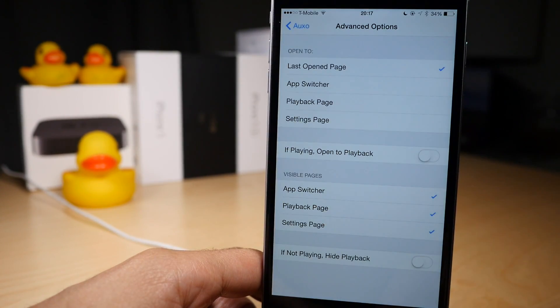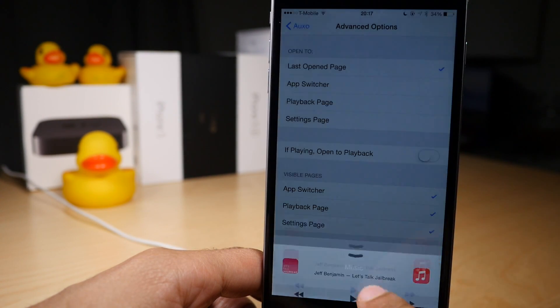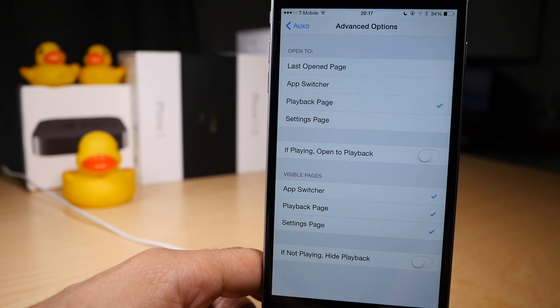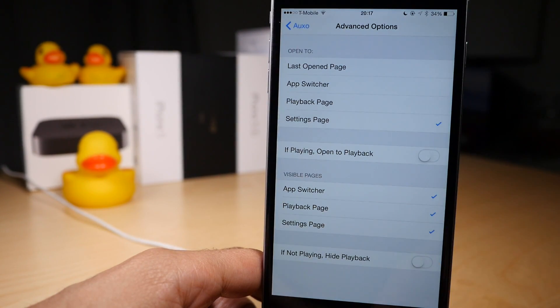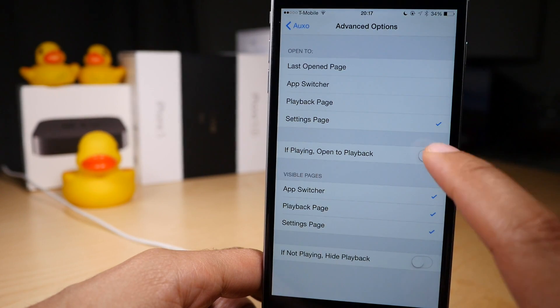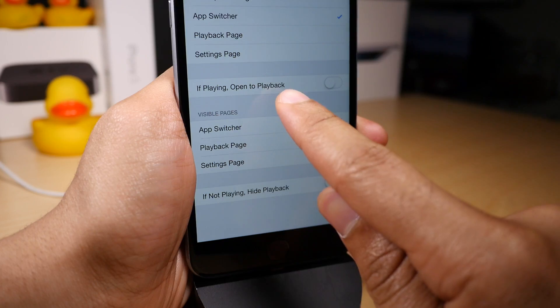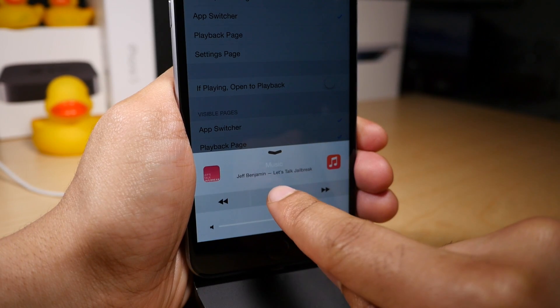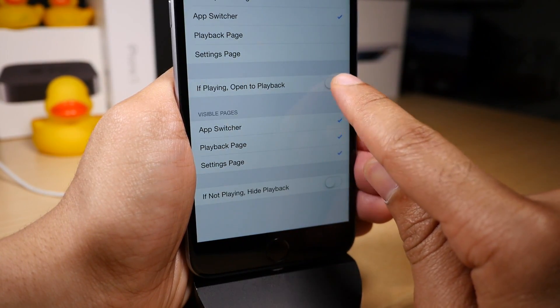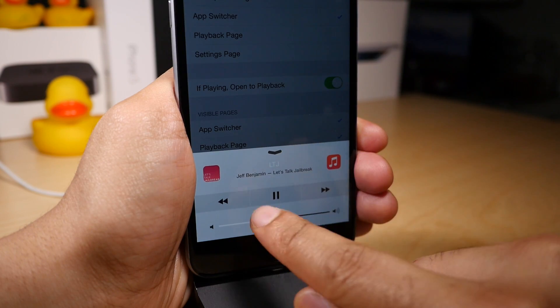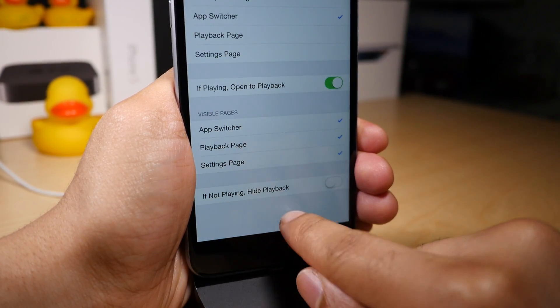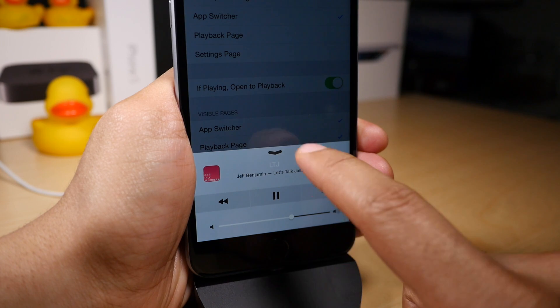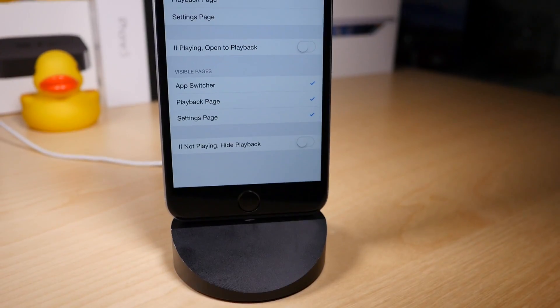Or you can make it always open to the playback page or always open to the settings page. I like to keep it on the app switcher because you're switching apps most of the time. Now with 'If Playing,' you can make it open to playback by using this toggle. So if I'm playing music, it will automatically open to the playback controls whenever music is playing. If I pause it, of course it will not open automatically to the playback controls.